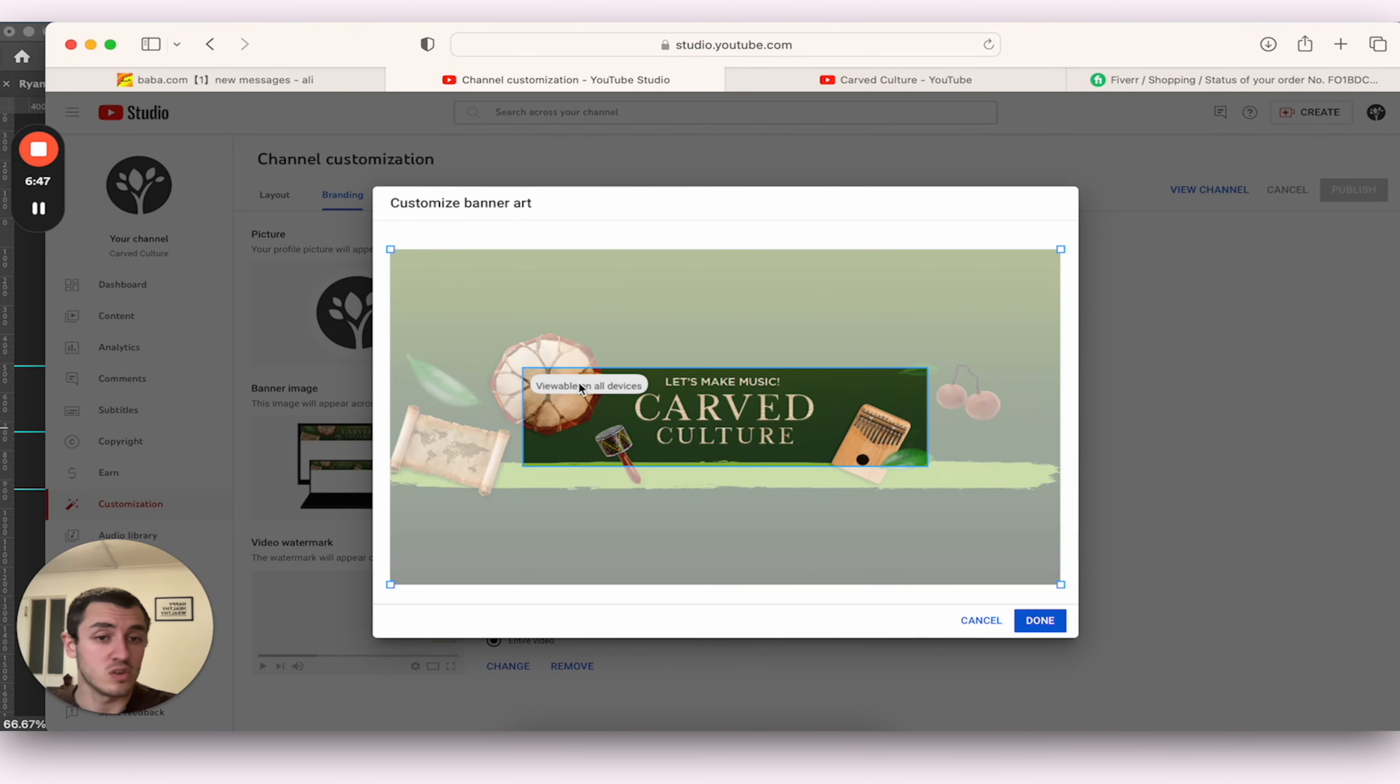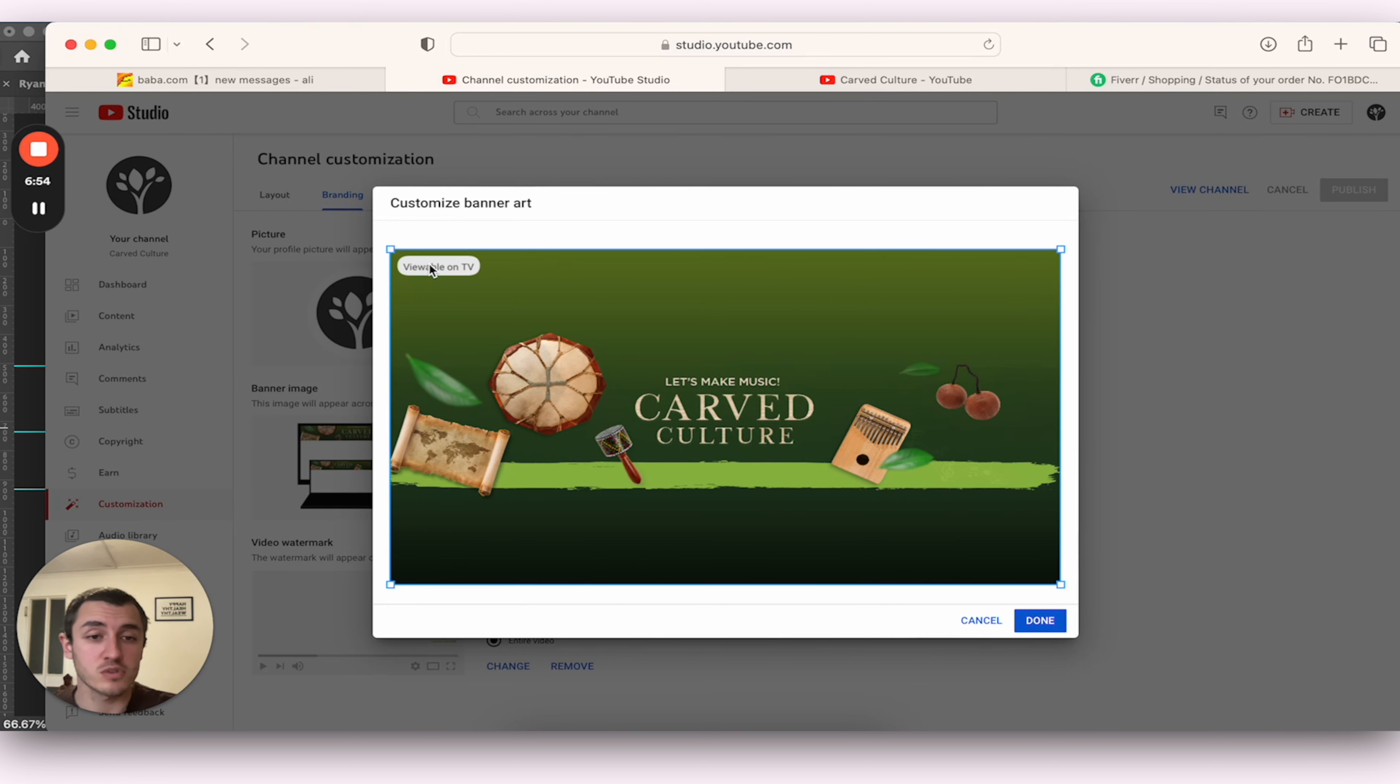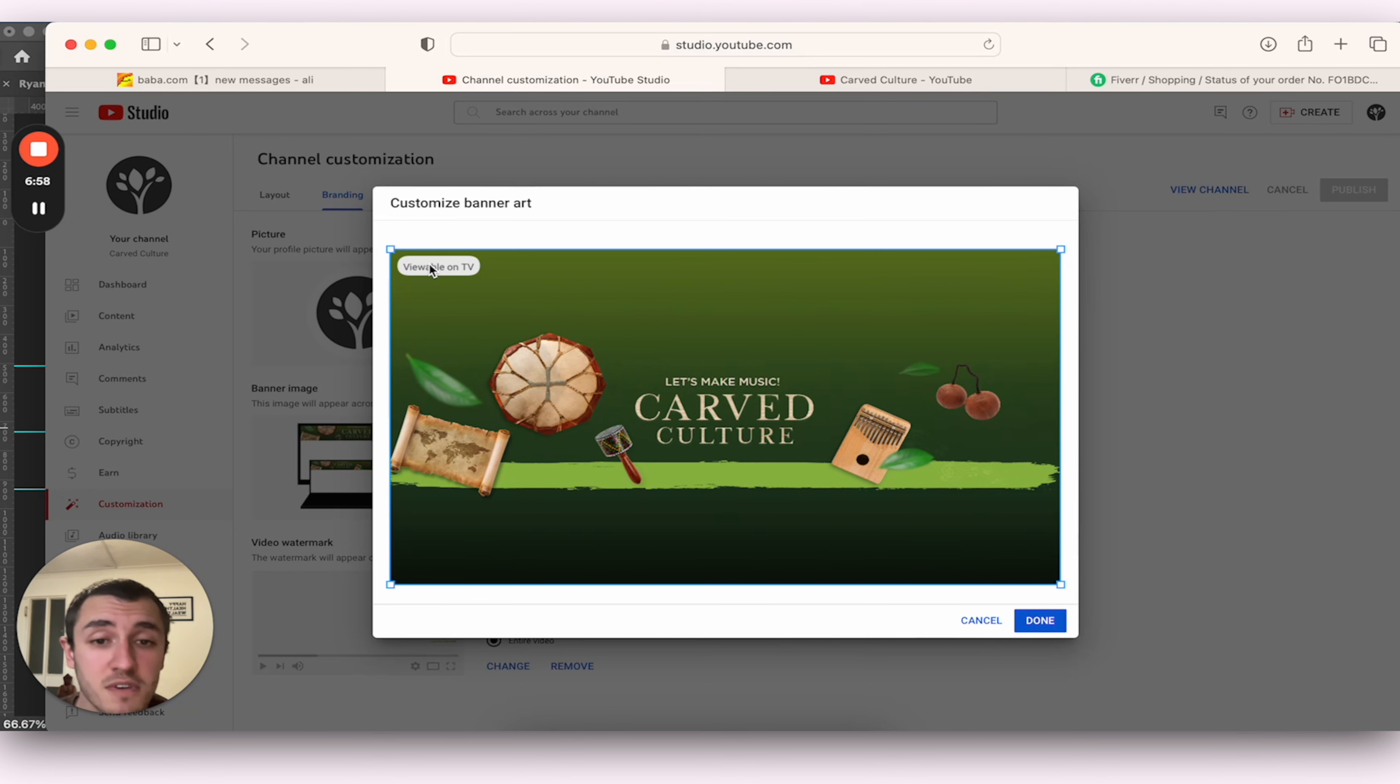So that's what it looks like on all devices for the most important information. The drum's obviously cut out a bit. And then here we've got a bit more of the drum. And then on full screen, this is what it looks like. And of course, it's not perfect.